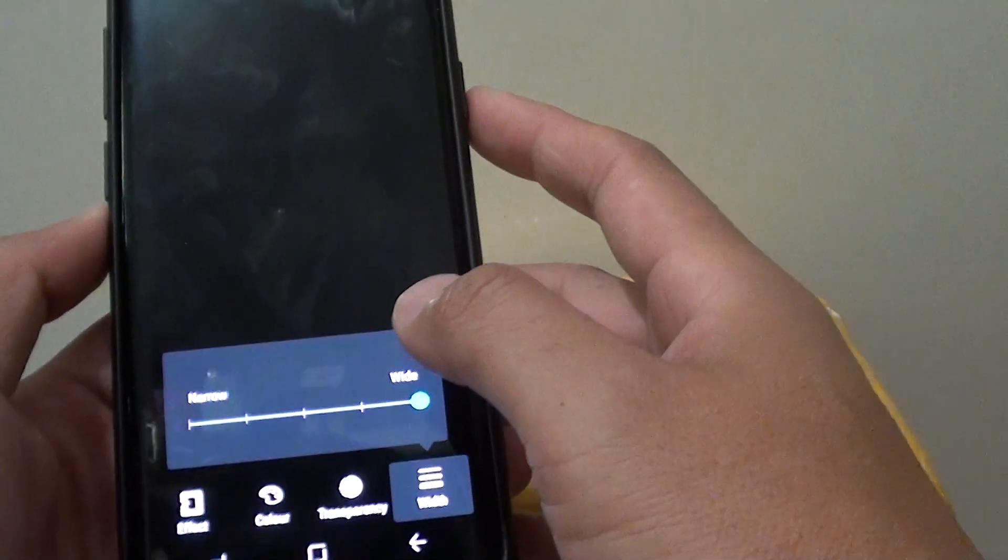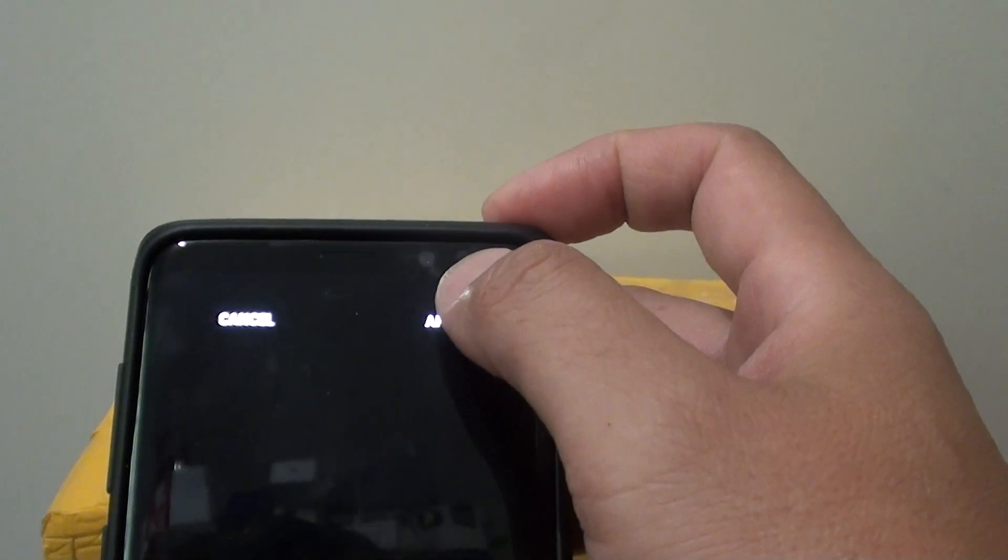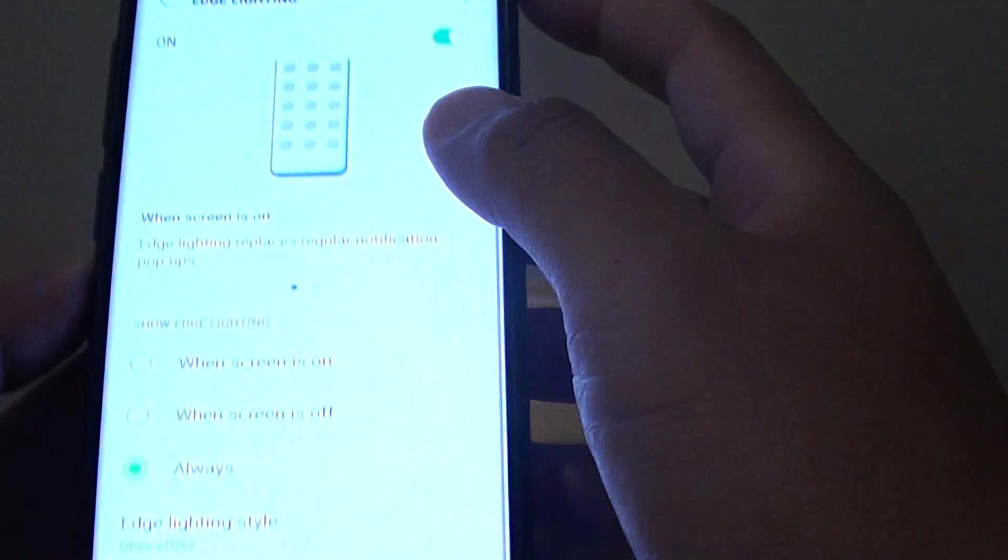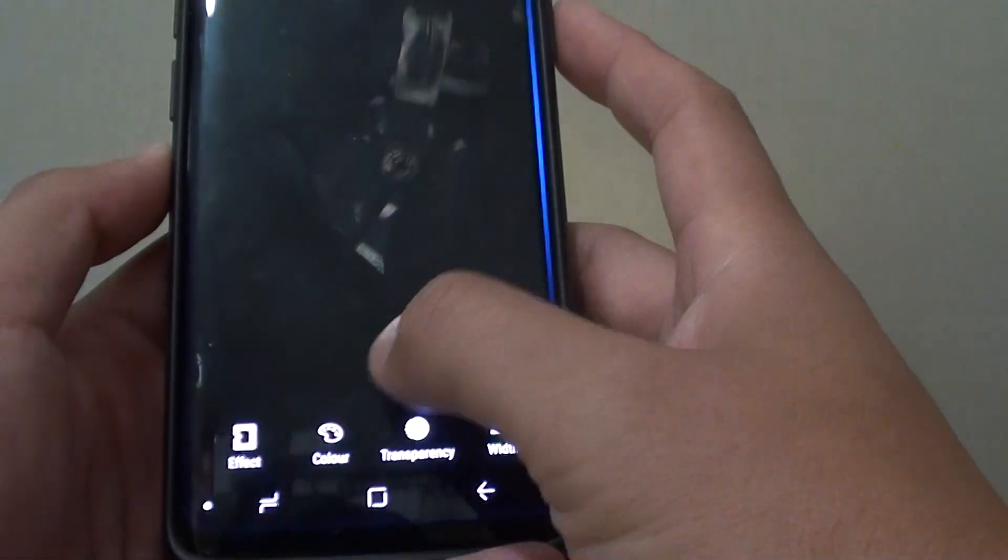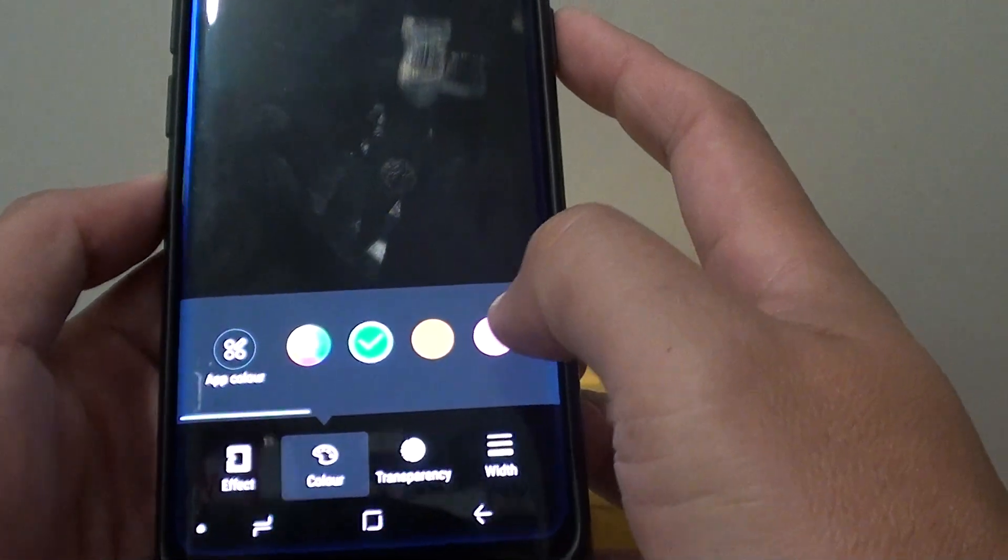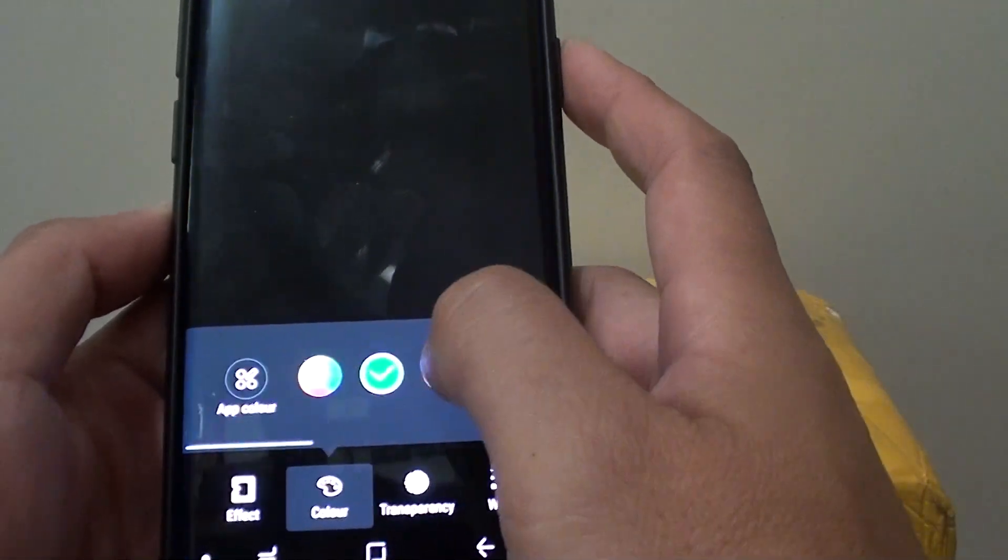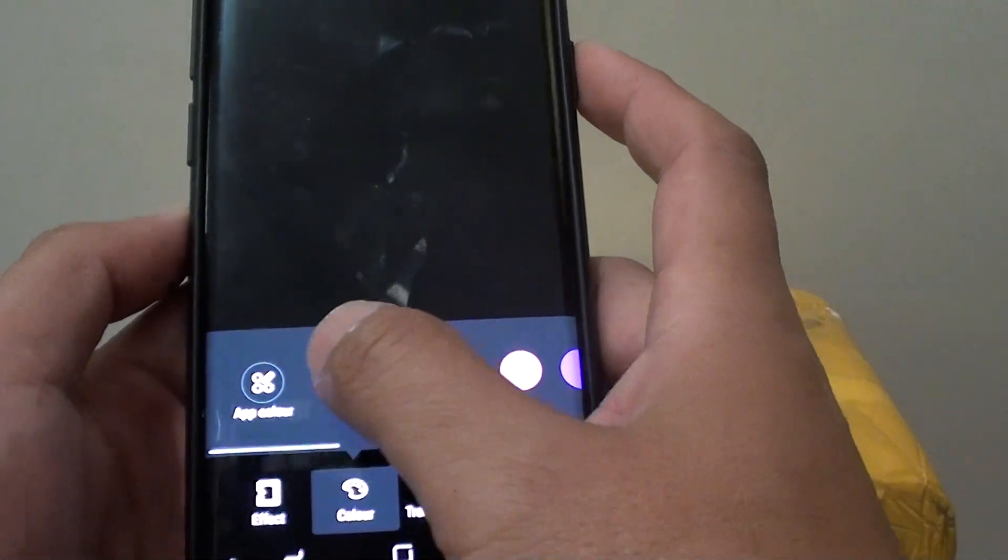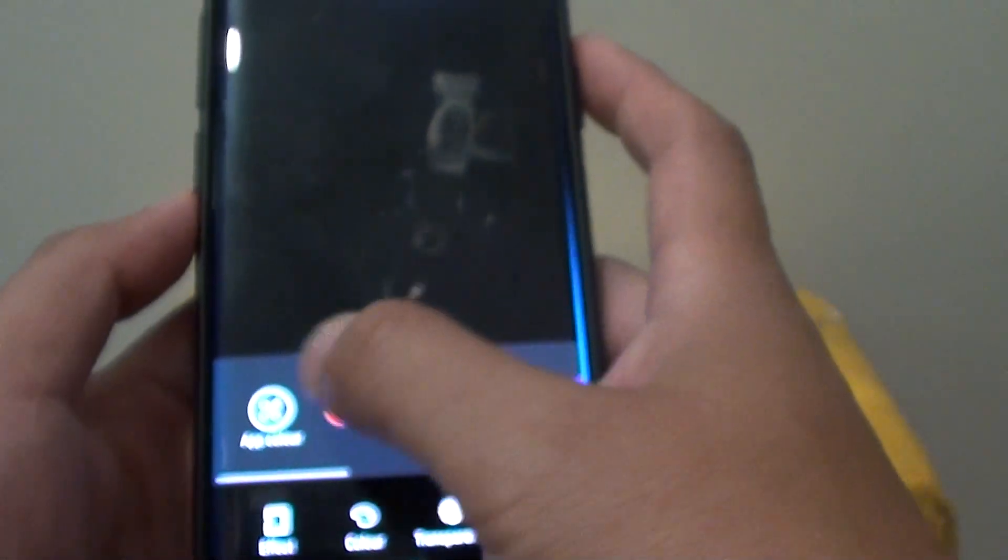And after that, you can tap on the Apply button to apply the changes. I think in here also you can choose the color as well. So there are different colors you can choose. Or you can use that one there, App Color to choose.